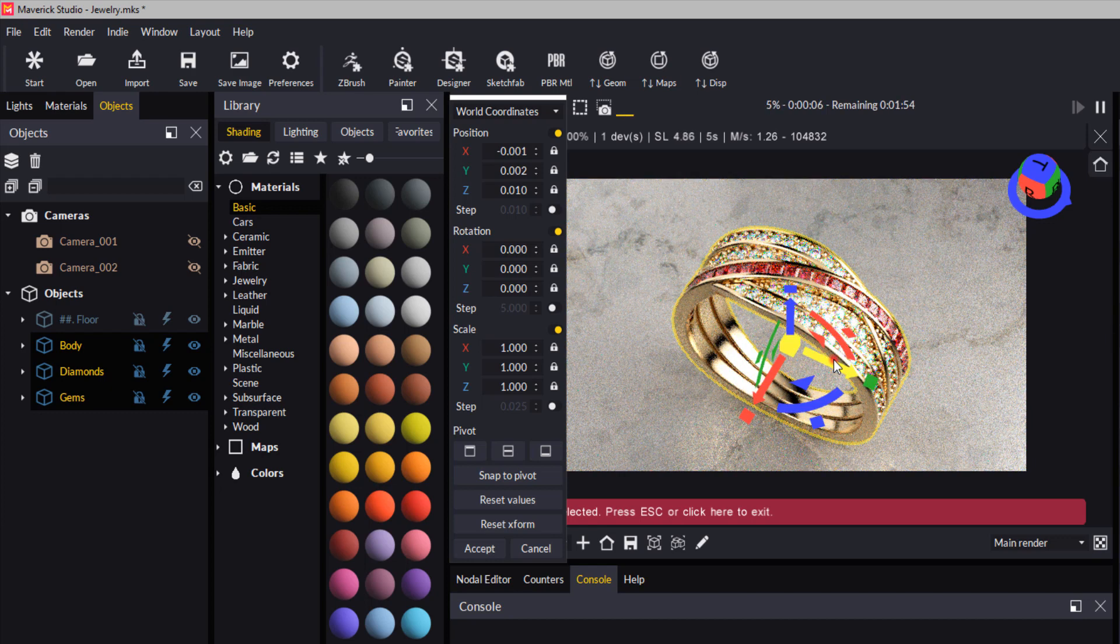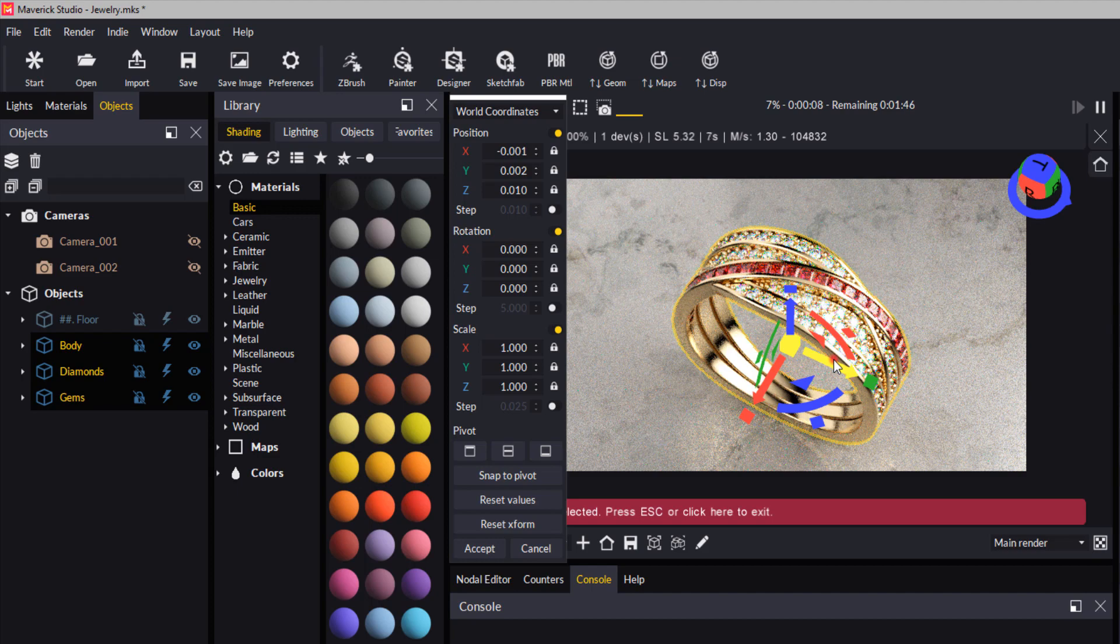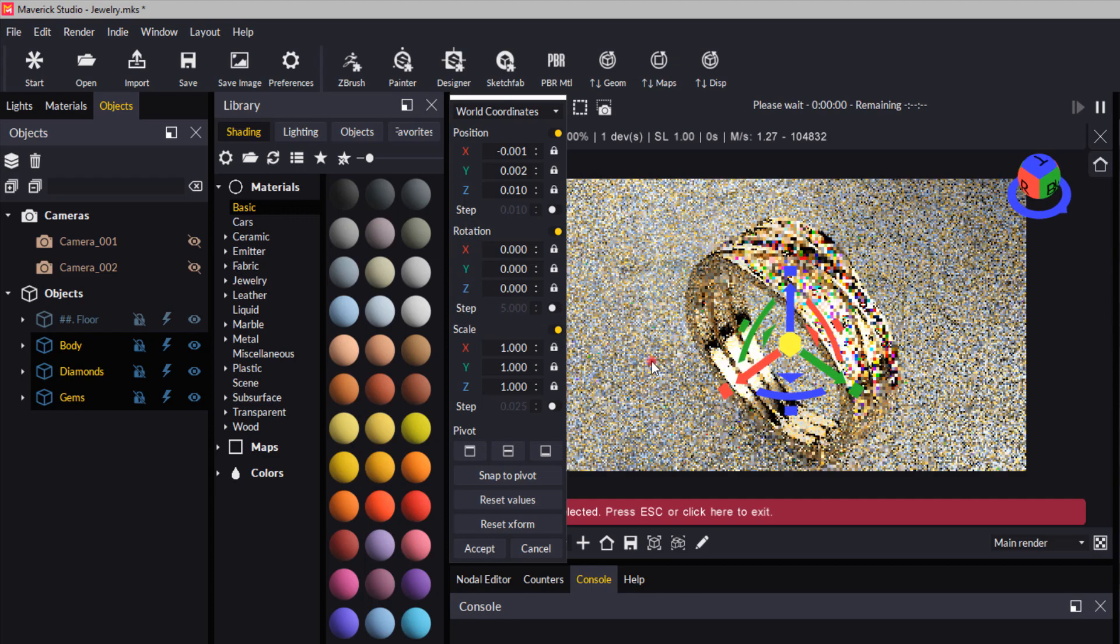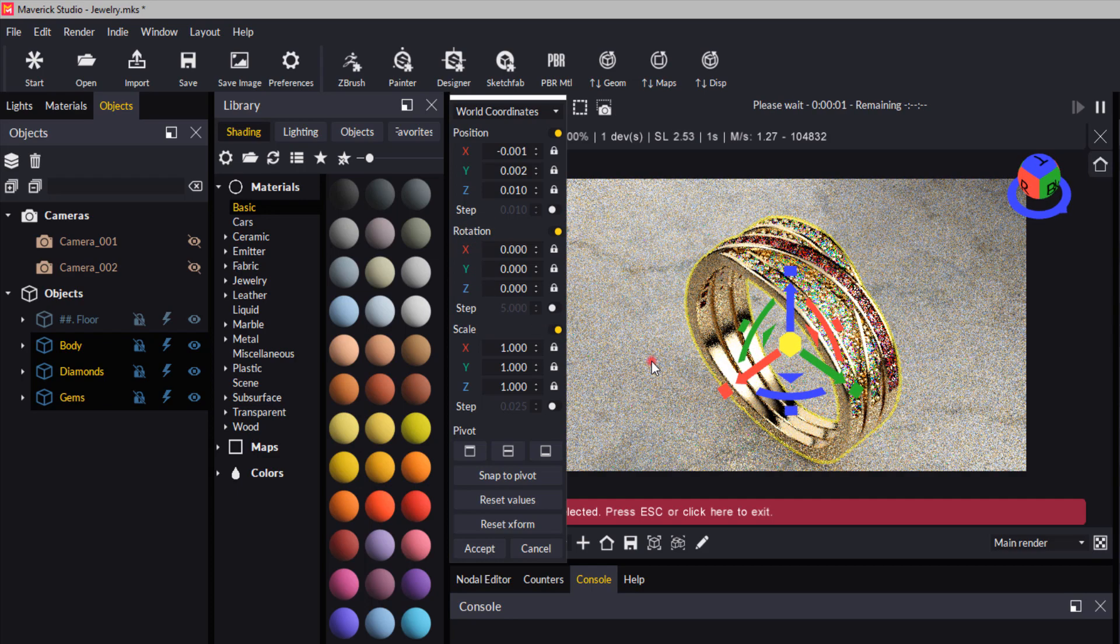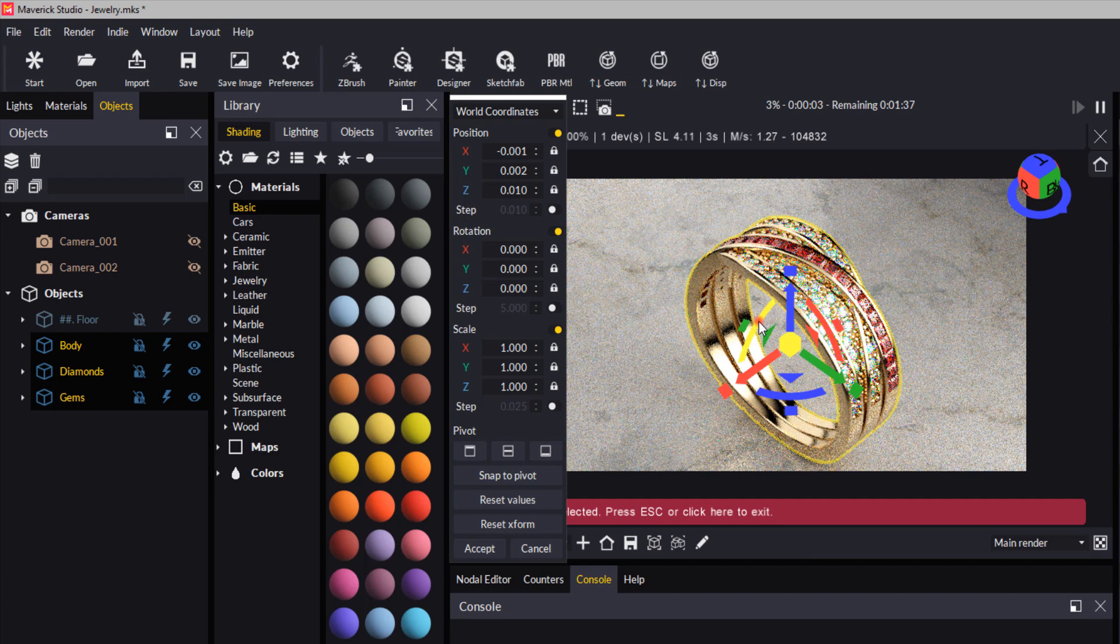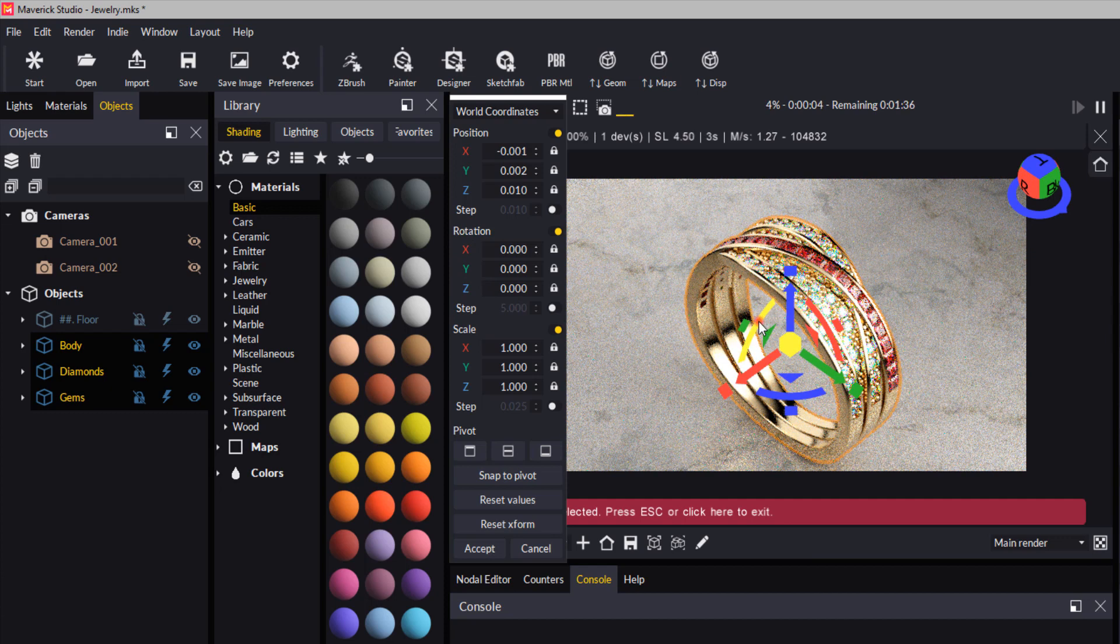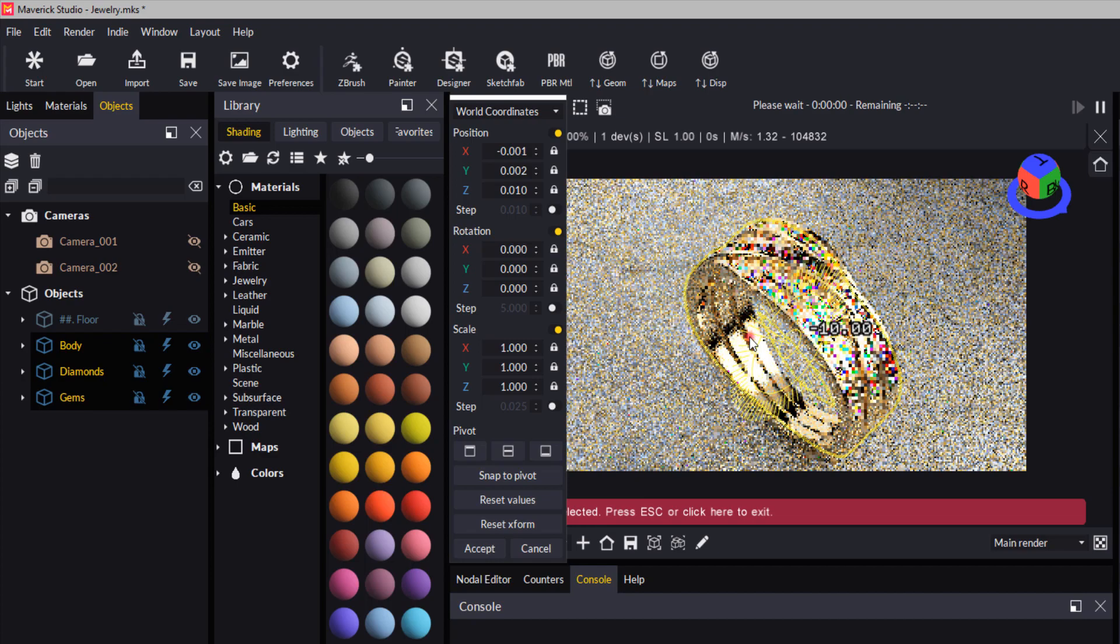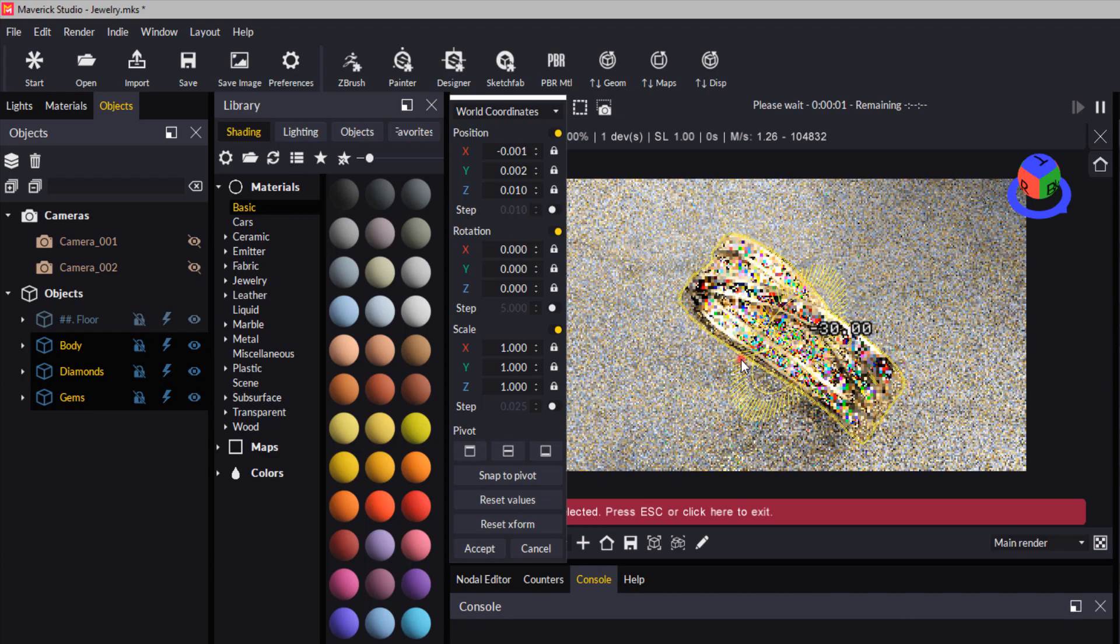Now a few people have asked about rotating an object. That's done in the gumball here. For instance, the green axis allows me to rotate this. If I want to lay it flat in my scene, I can drag that.